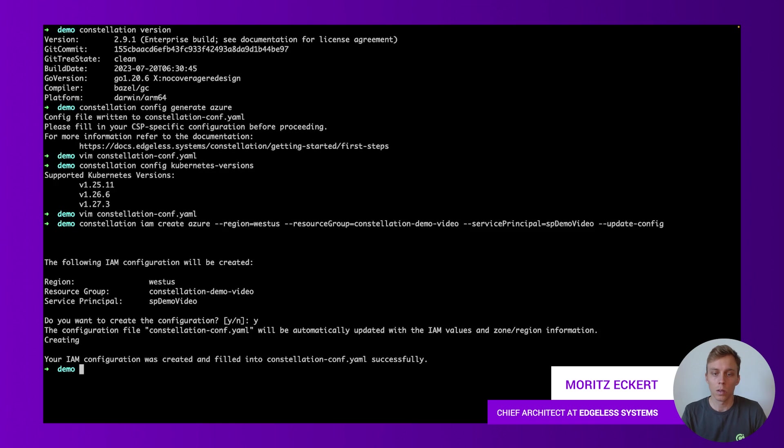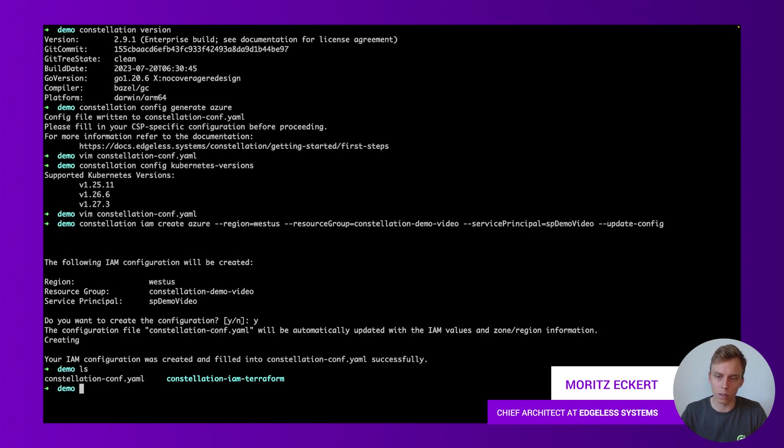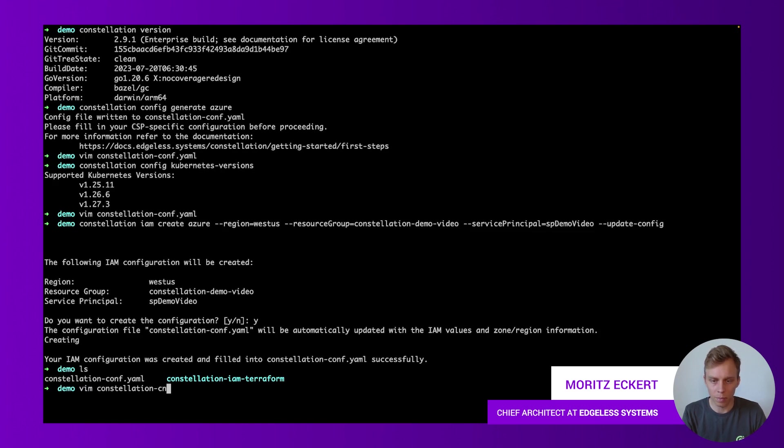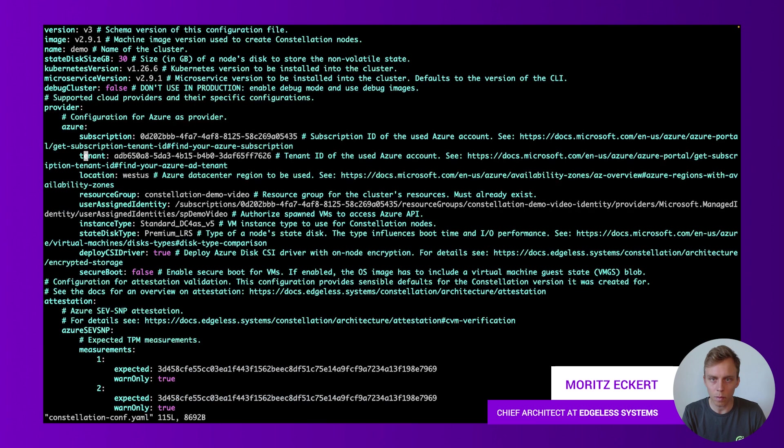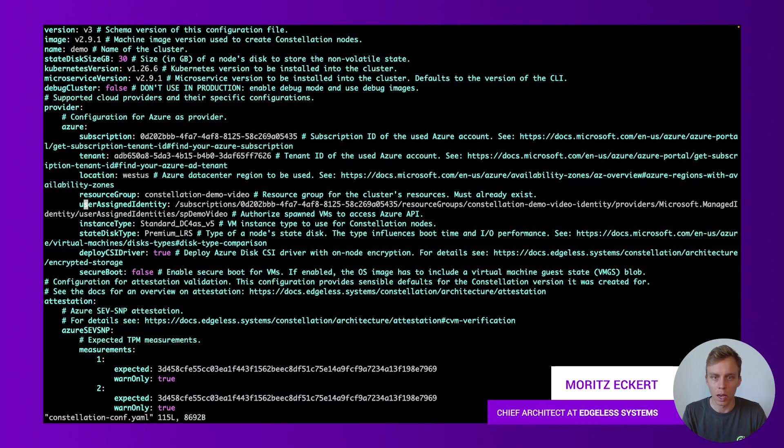Now the IAM resources were created. What we can see first of all, we see a terraform state here, that's essentially the terraform state for these IAM resources in our Azure cloud environment. Let's open the config file again. We can now see the information that was filled in automatically by this command like the subscription, the resource group and so forth.